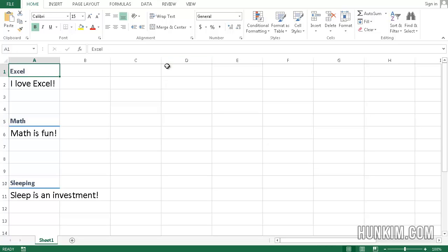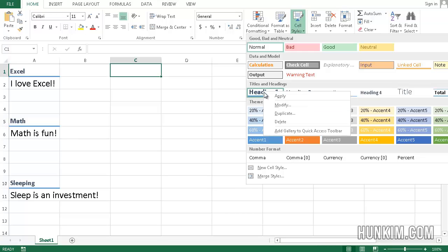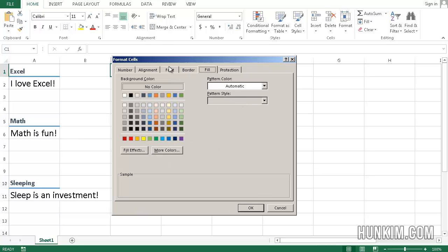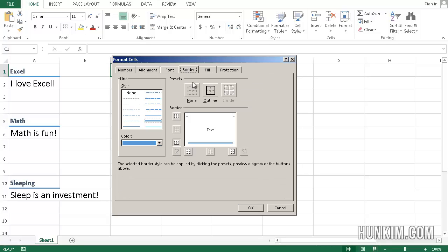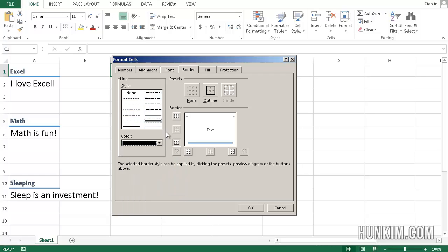What we can do to change the look is go to cell styles, right-click whichever type of heading it is, and modify it. I'm going to modify this style and then go to Format. Say you want to fill it with the color yellow. Say you want to change the border—you want to have a black border outlining the whole thing. So I'm going to click on Outline.